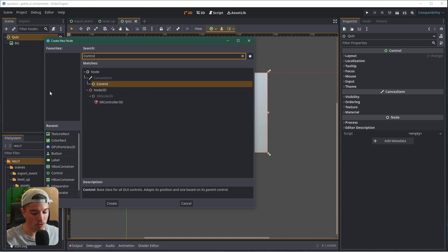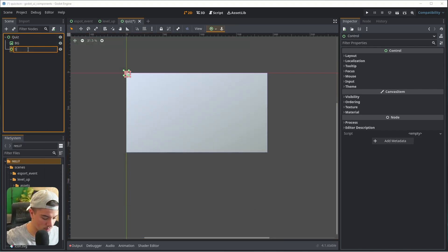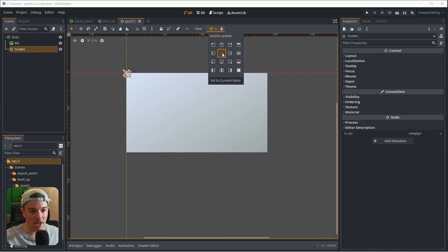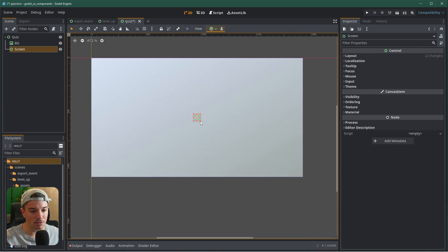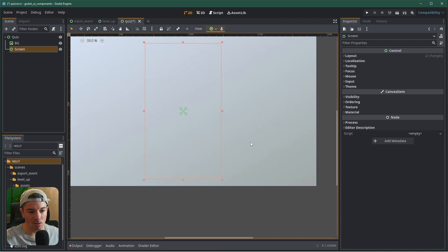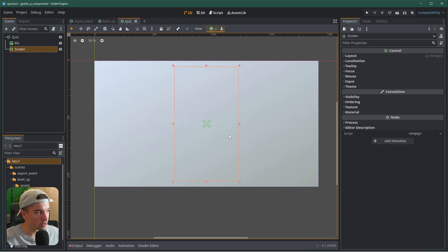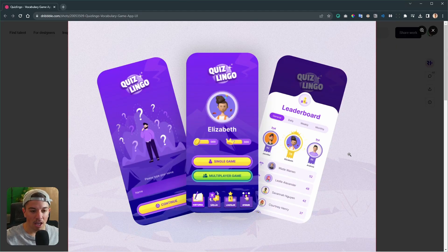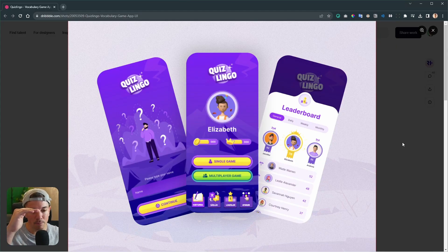I'm going to create a new control node and call that 'screen'. First of all, let's put the anchor to the middle — I want that to be in the middle of the screen — and I can resize it to have somewhat of a mobile-looking layout: pretty tall and not so wide. The first thing I usually do is take a look at the design, try to separate the elements, and understand how they are going to be laid out.